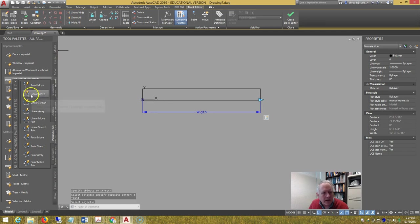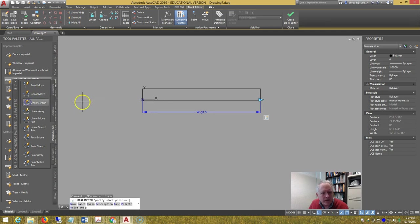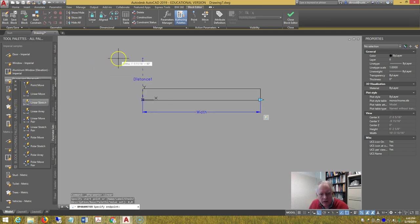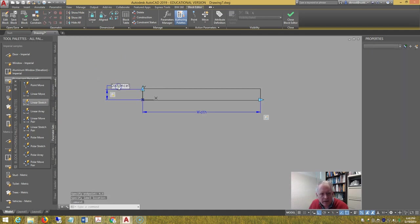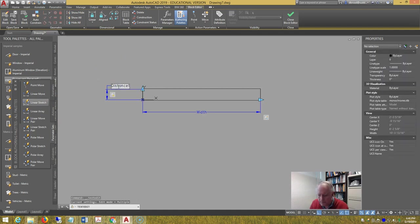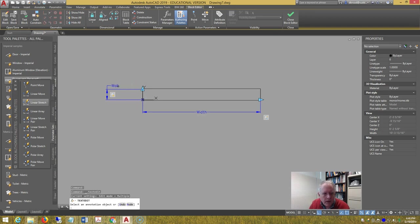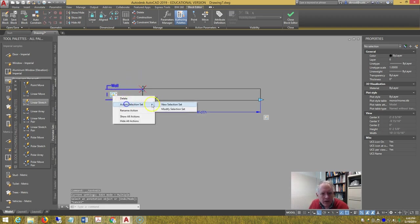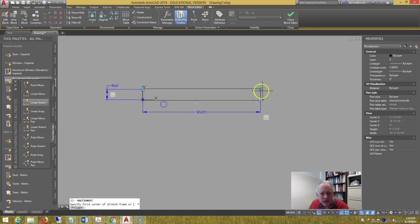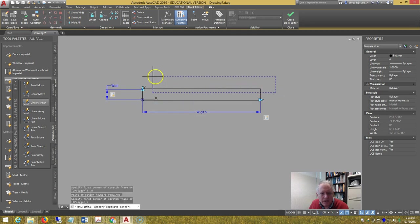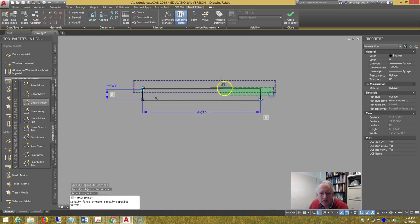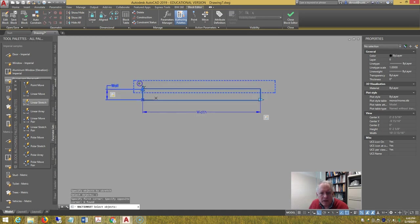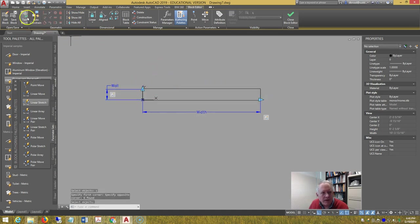Add another linear stretch from 0 comma 0, go straight up 4.5, and let's name that wall. Select that action parameter, new selection set, from right to left, choose the frame, and then crossing, choose the object.